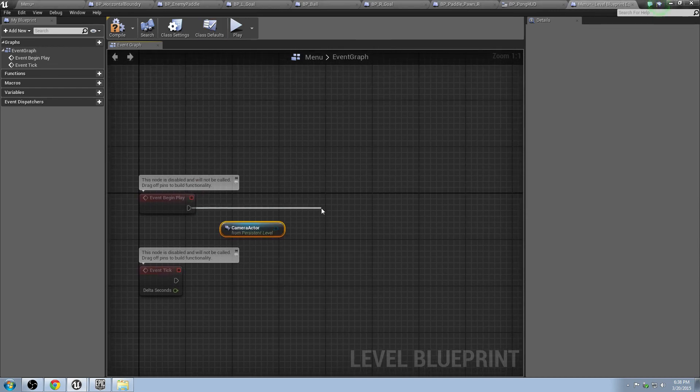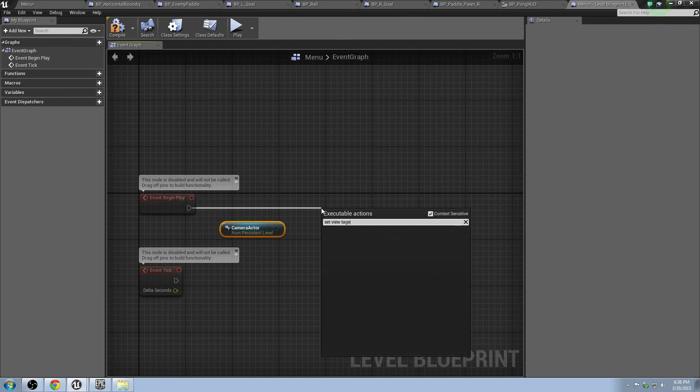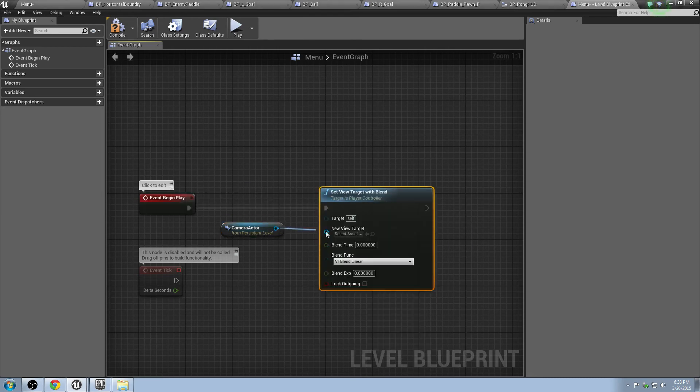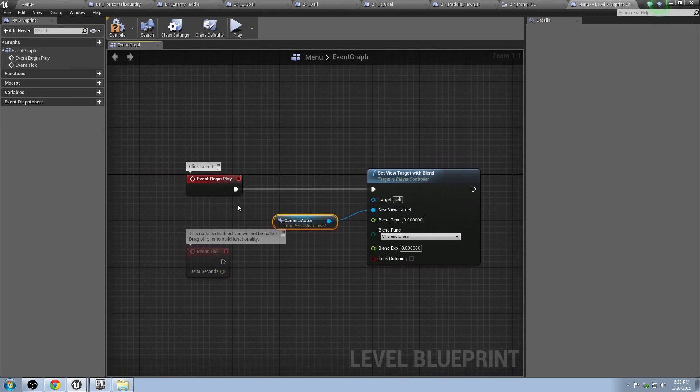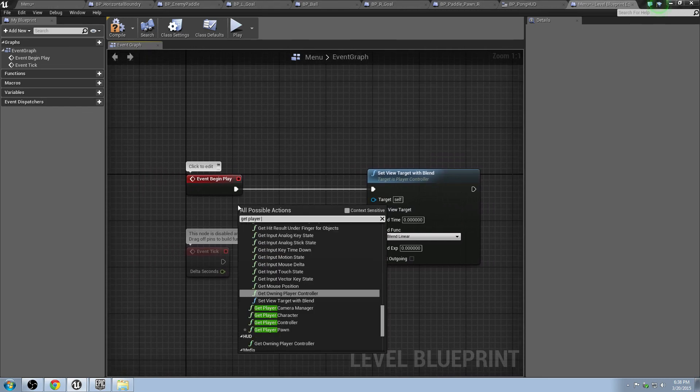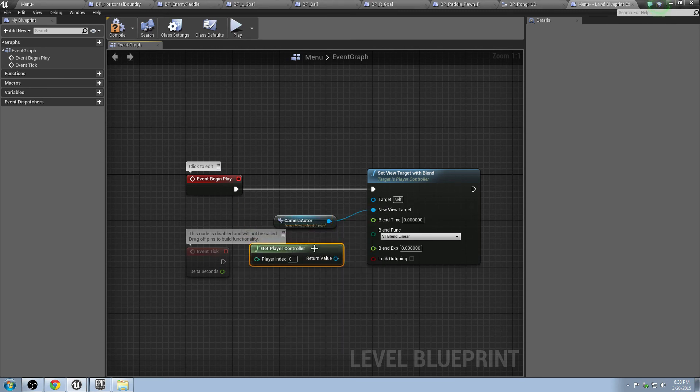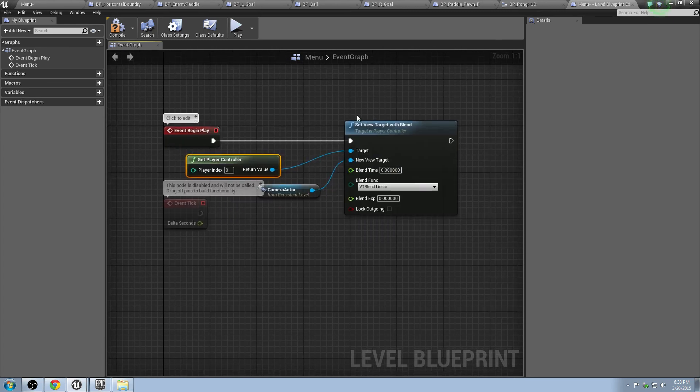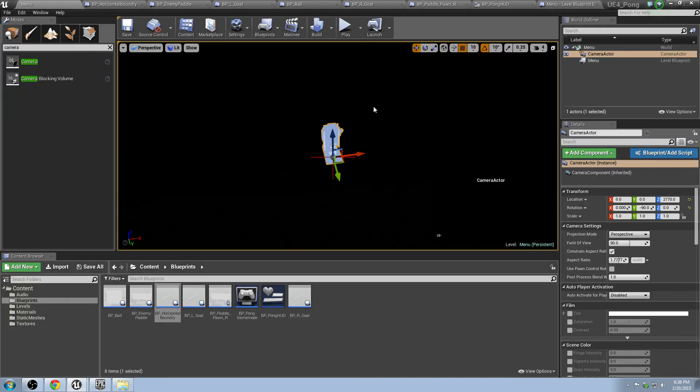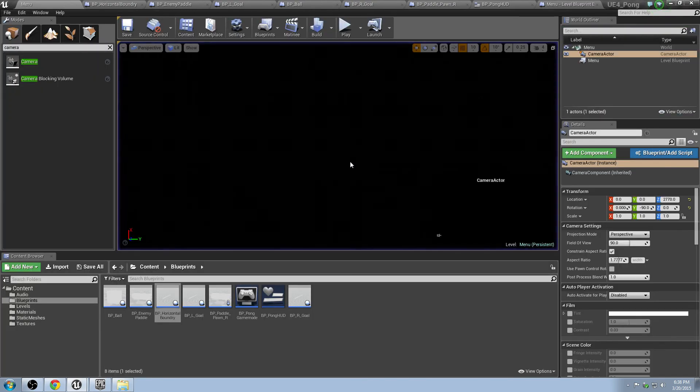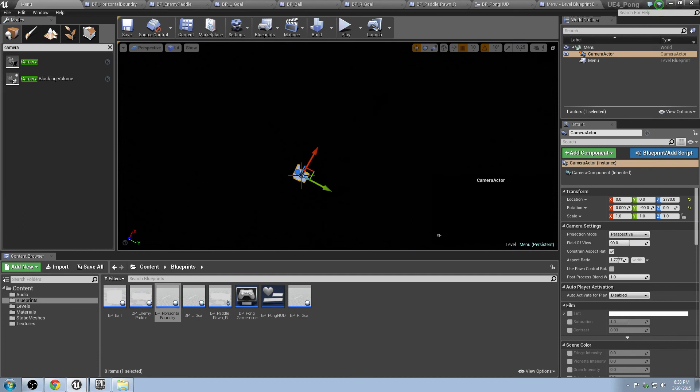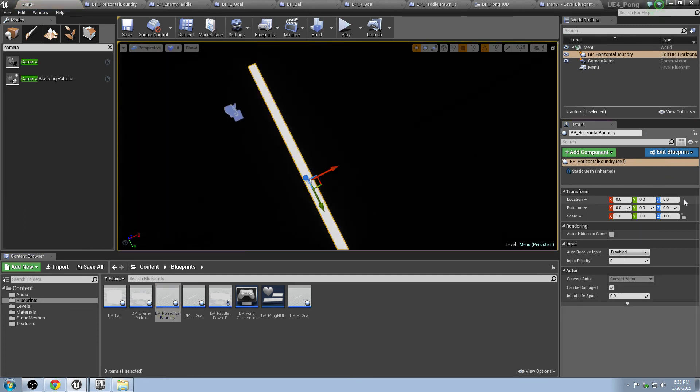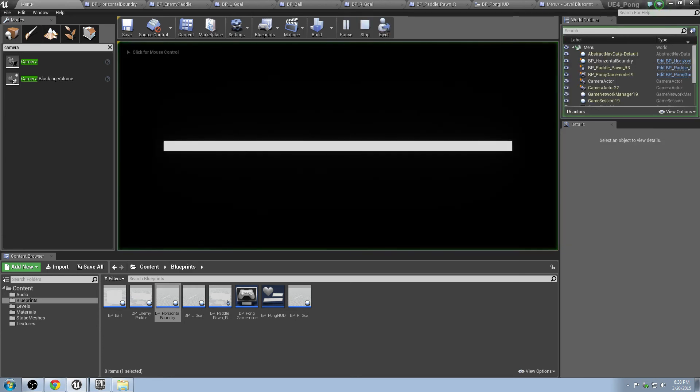We're going to highlight the camera. And we're going to go into our level blueprint for the menu. Create a reference for camera actor. Drag off of event begin play, and we're going to do a set view target with blend. Turn off context sensitive. Right there. Plug him into there. Get the player controller. Right like that. And we hit compile. Let's see what happens. So we should, theoretically, when we hit play, get a little screen that comes up.